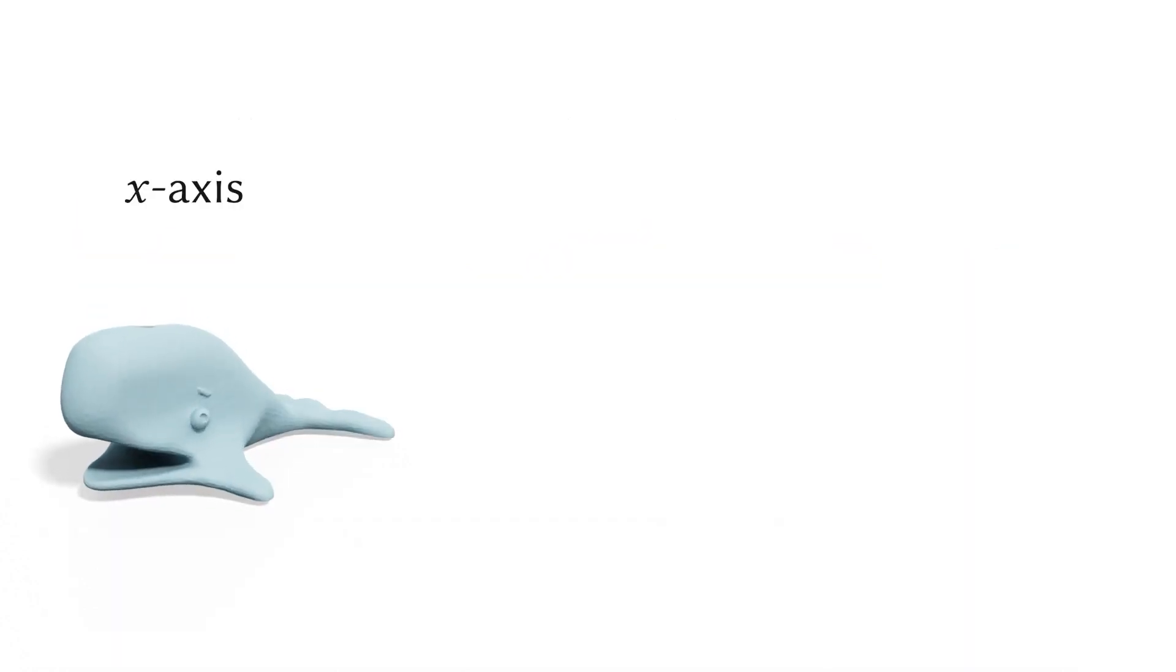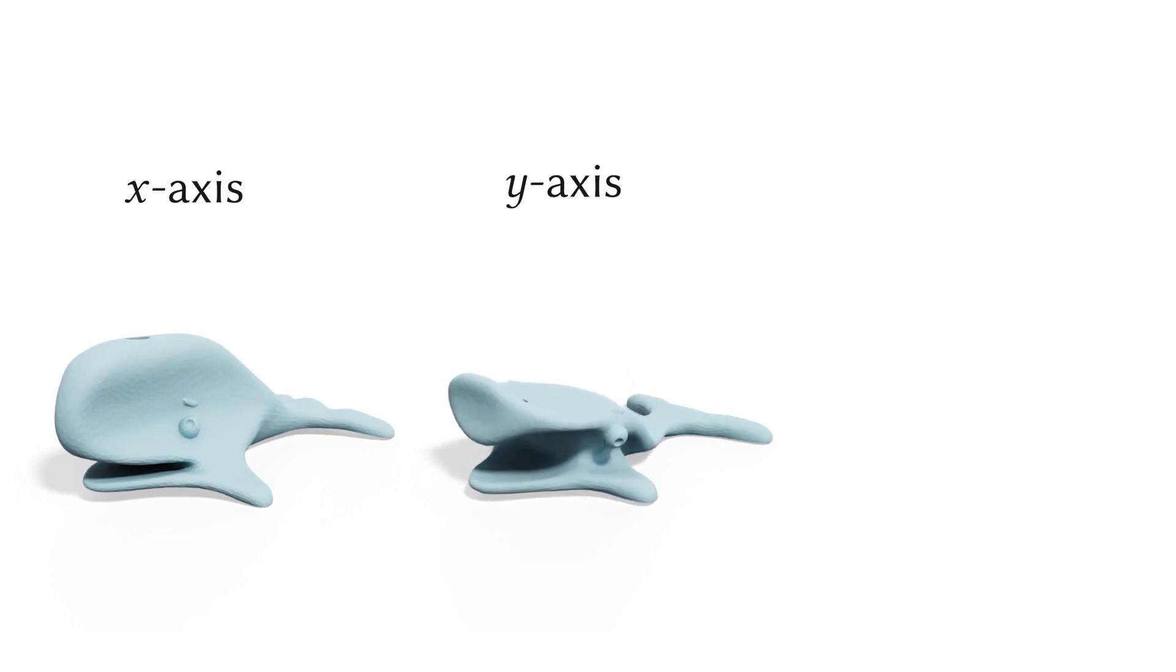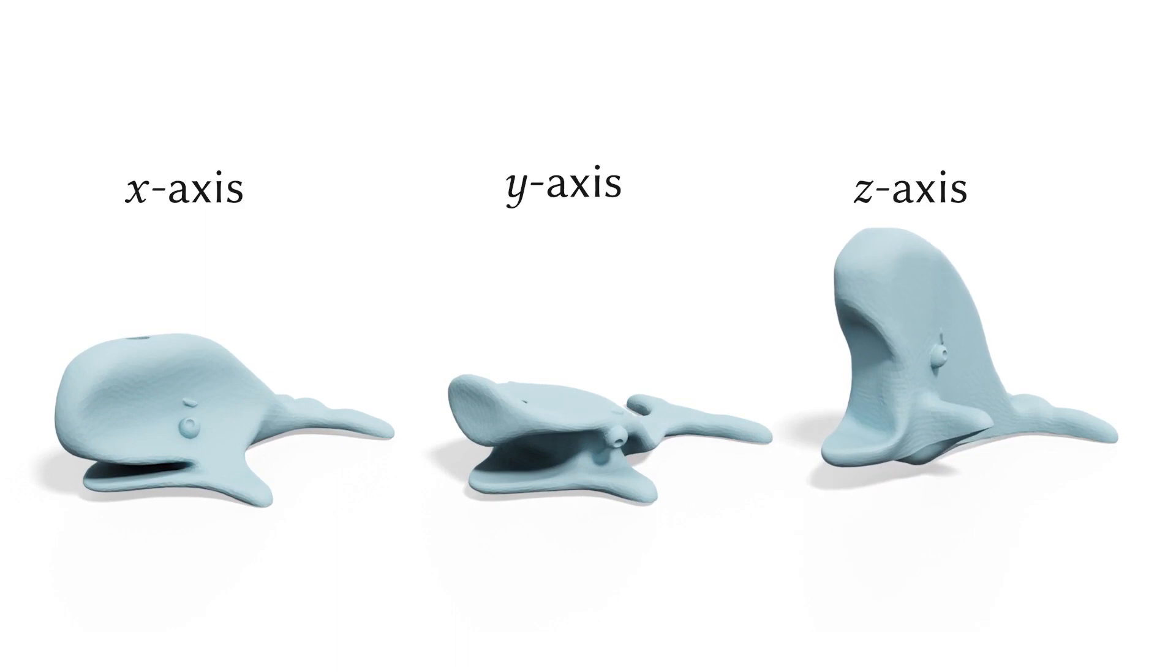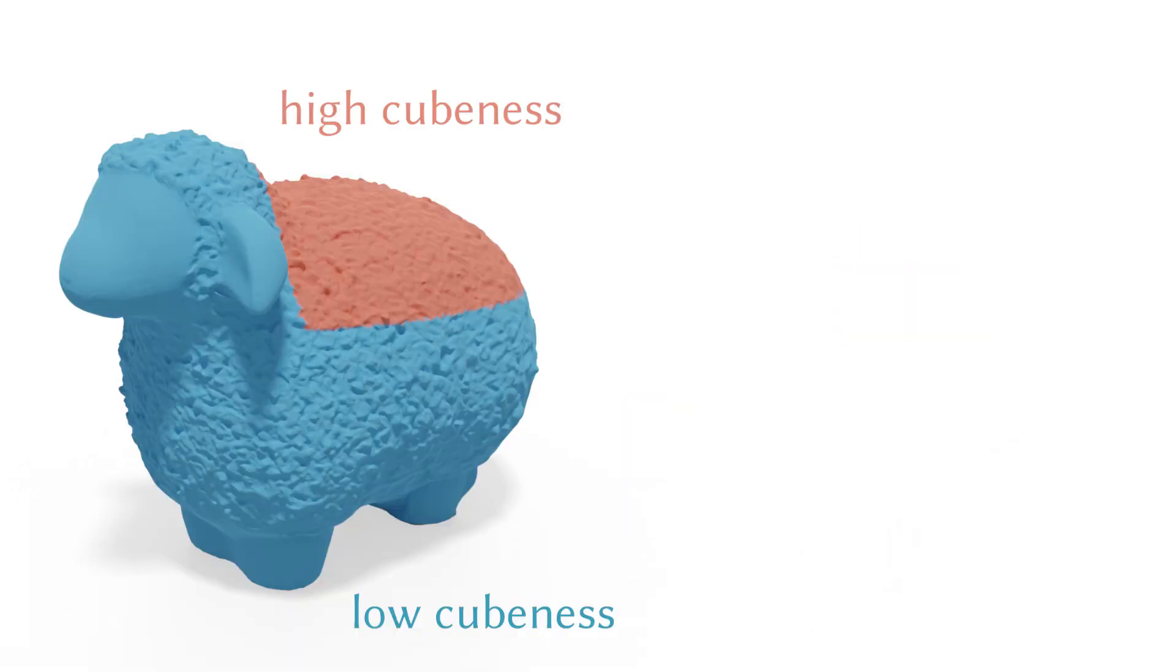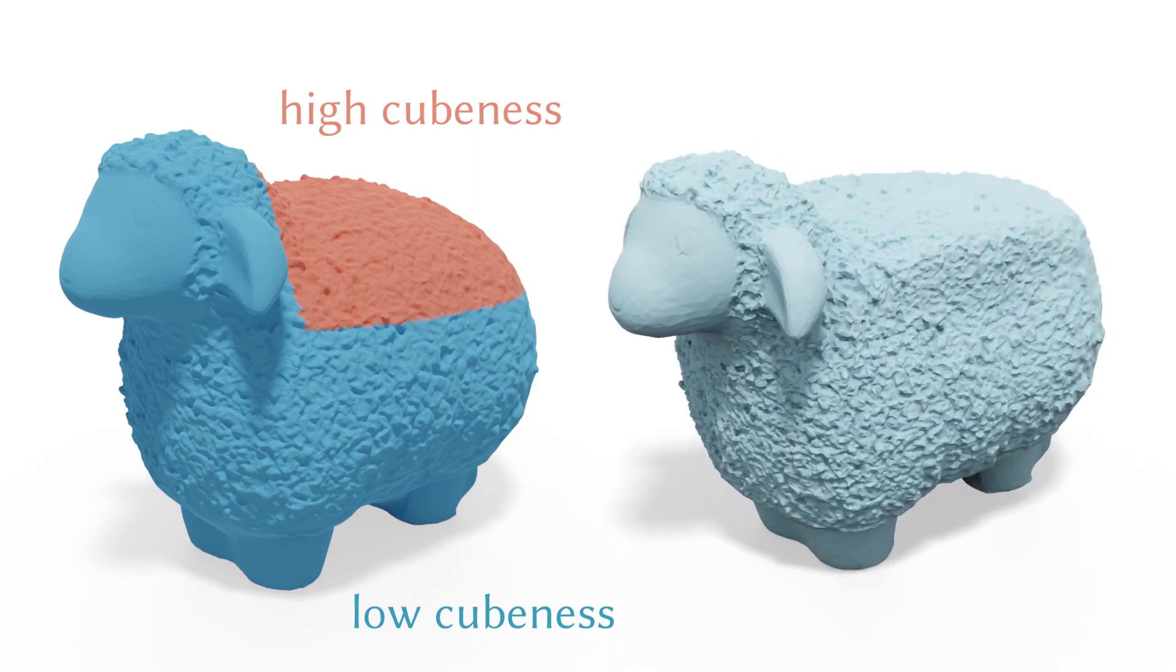We can apply different lambdas for different axes to have biased cubic shapes. We can also specify different lambdas for different parts of the shape to have non-uniform cubeness.